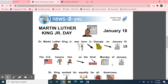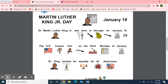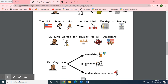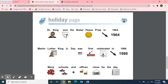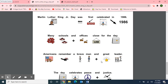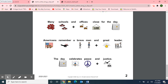Here we have the same article — Holiday page, News to You, Martin Luther King Jr. Day, January 18th, this year, this Monday — this time with pictures with the words. Dr. Martin Luther King Jr. was born in Georgia on January 15th. The United States honors him on the third Monday of January. Dr. King worked for equality for all Americans. Dr. King was a minister, a leader, and an American hero. Dr. King won the Nobel Peace Prize in 1964. Martin Luther King Jr. Day was first celebrated in 1986. Many schools and offices closed that day. Americans remember a brave man and a great leader. The day celebrates peace and justice.